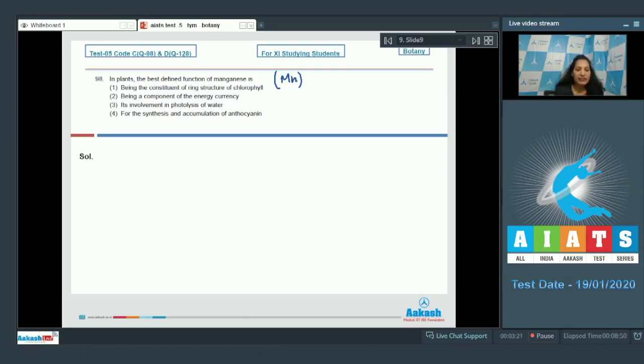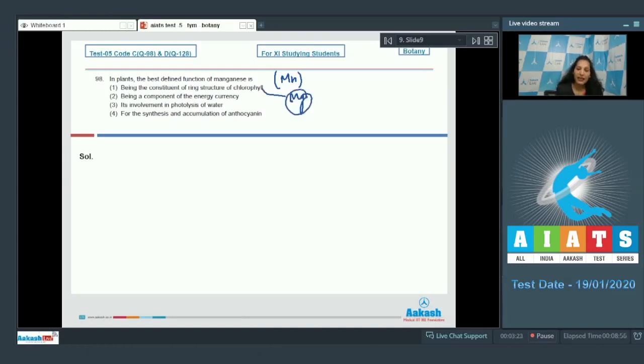It is being the constituent of ring structure of chlorophyll. No. It is magnesium, not manganese. So this option is ruled out.